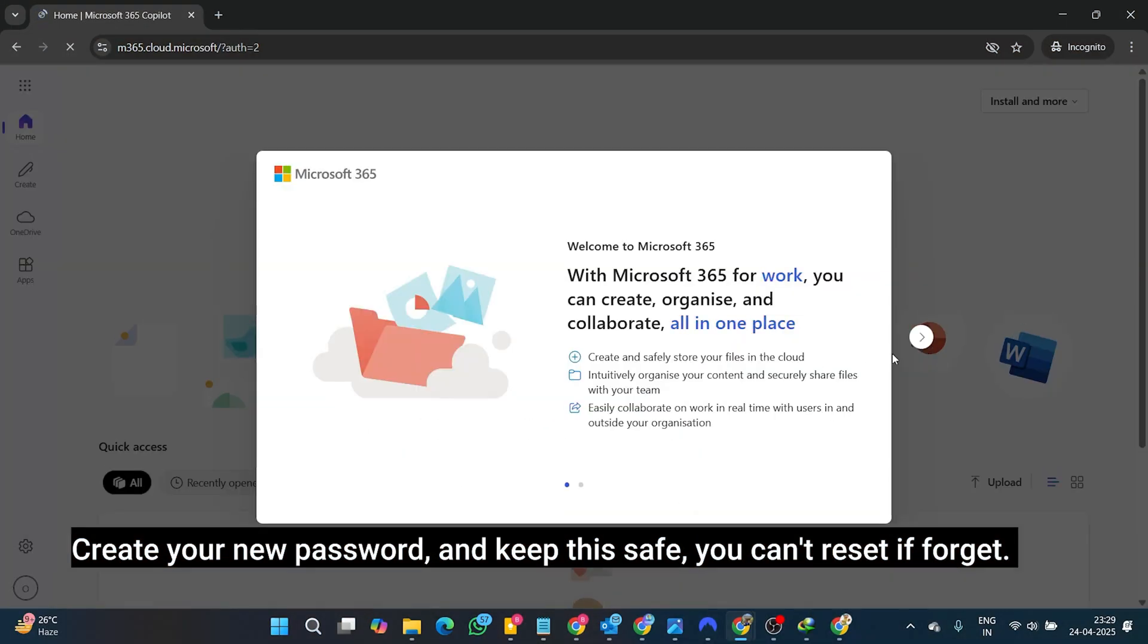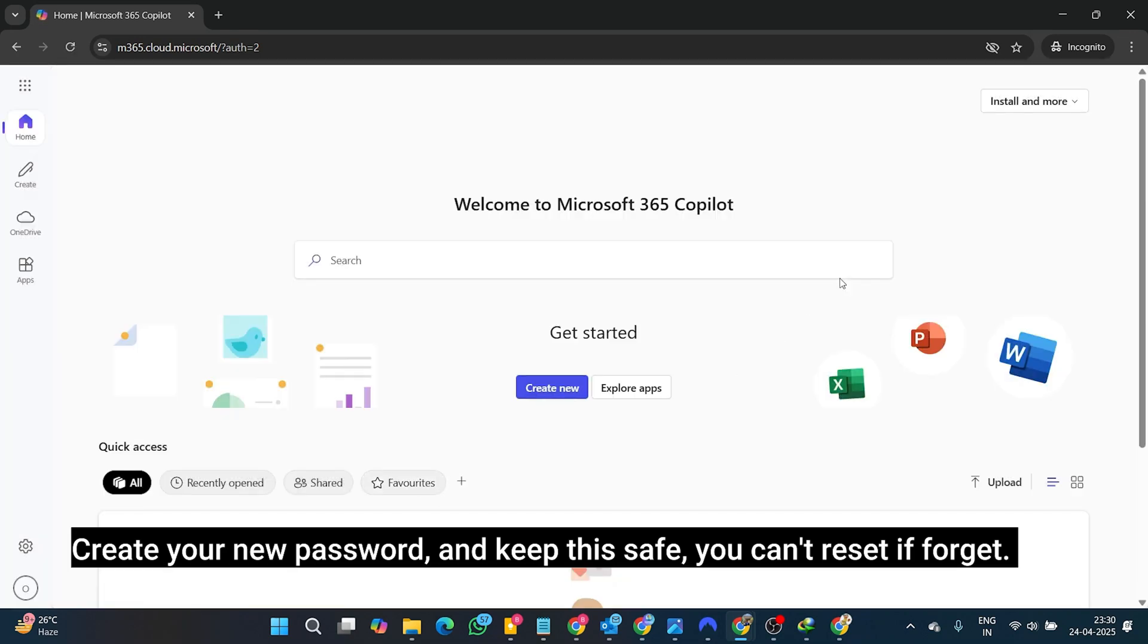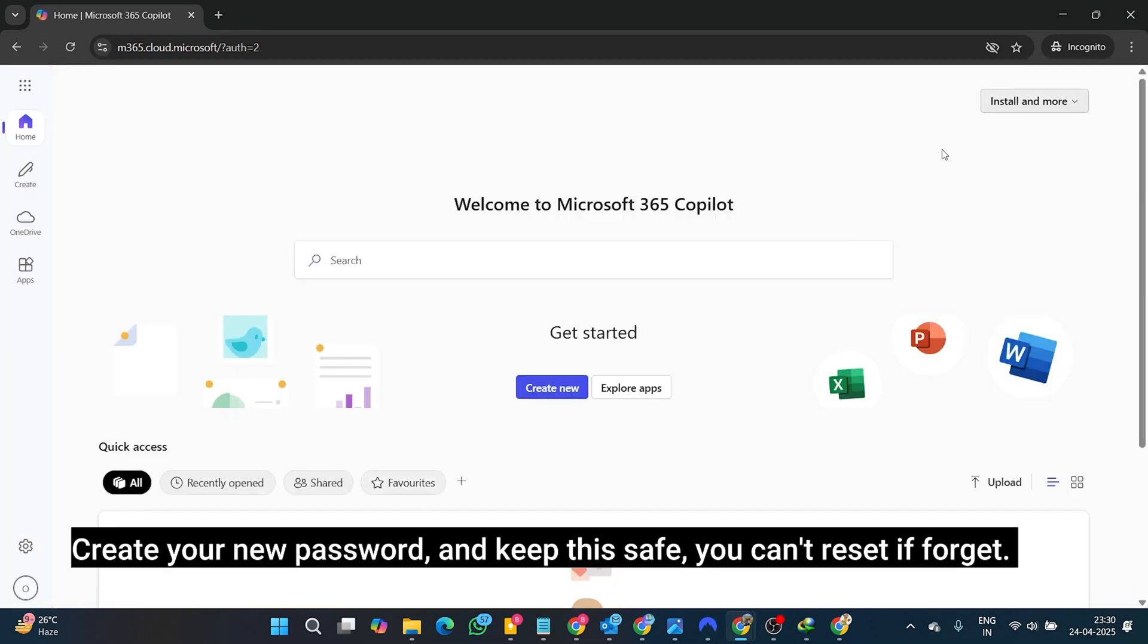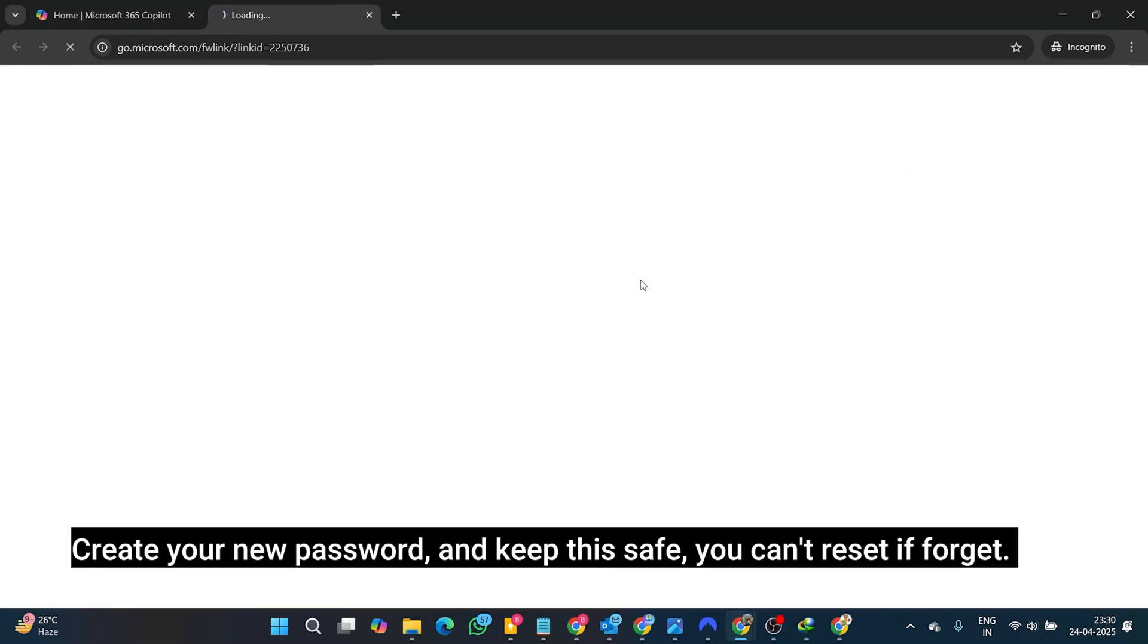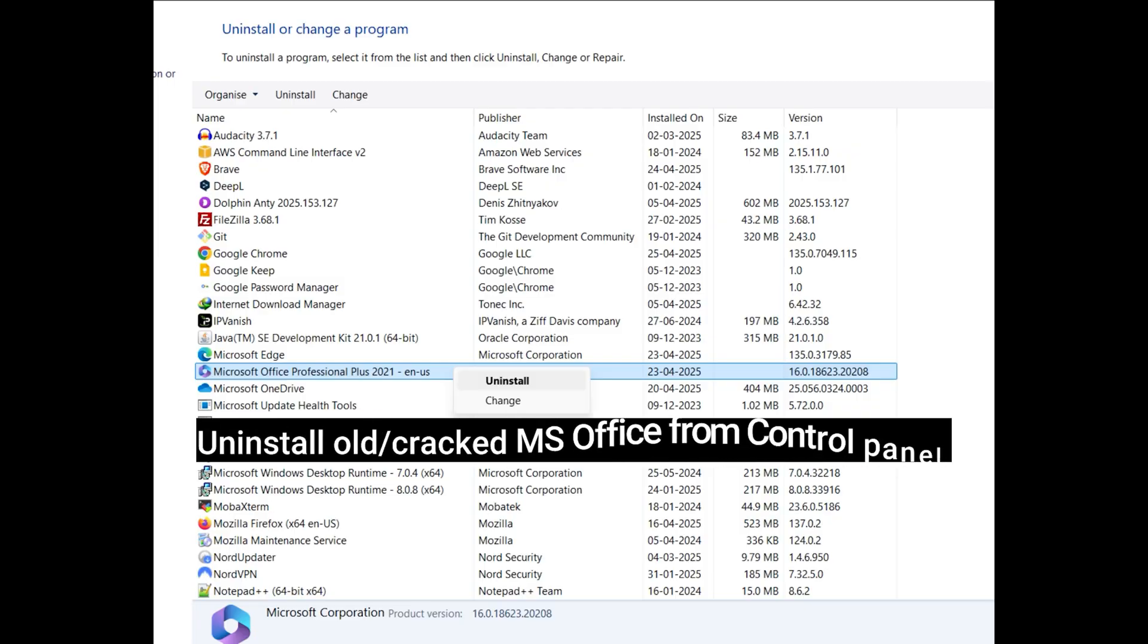After creating a new password, it will redirect to the dashboard. From the dashboard, click on the install option, and we can download and install the setup file.